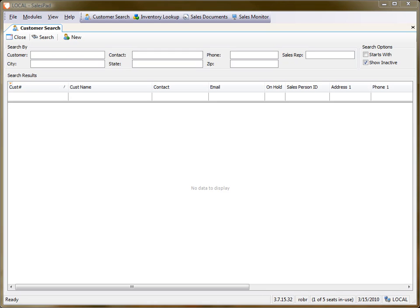Hi, this is Rob with SalesPad. In this video, I'm going to show you how to use calculated fields to show a computed sum on the SalesPad reports.